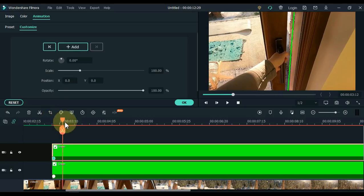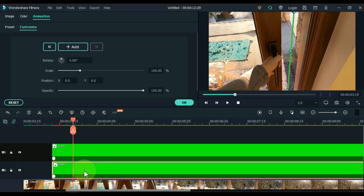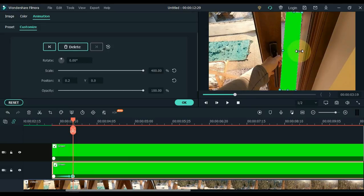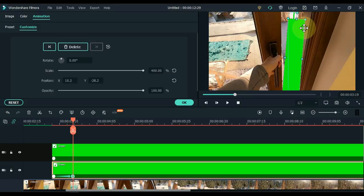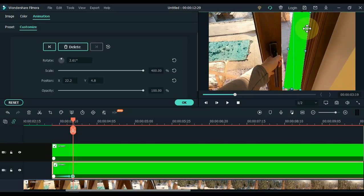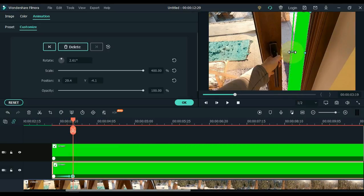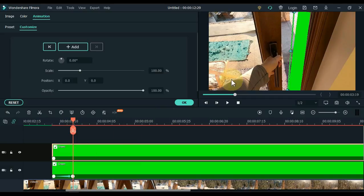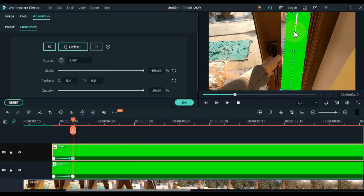Move slightly ahead of the playhead and select the track picture below. In this second keyframe, the picture of the bottom track has to be rolled out to the right. Now select the second picture of the track above, and in this second keyframe, the picture of the above track has to be rolled out to the left.